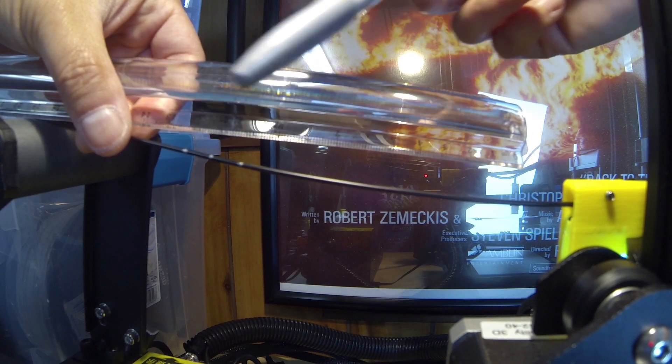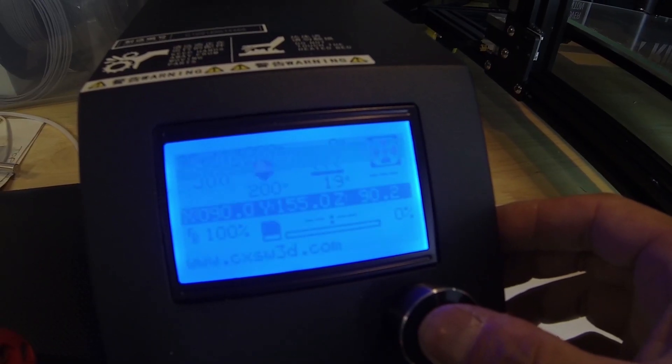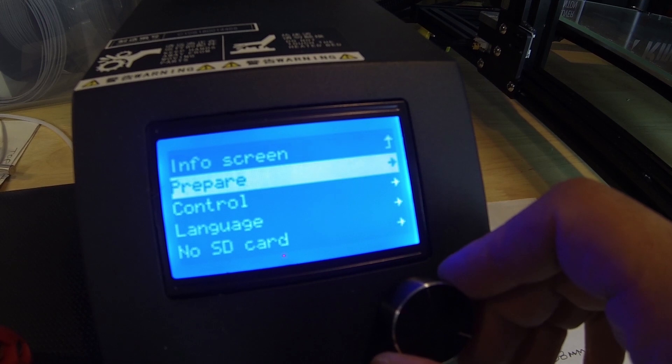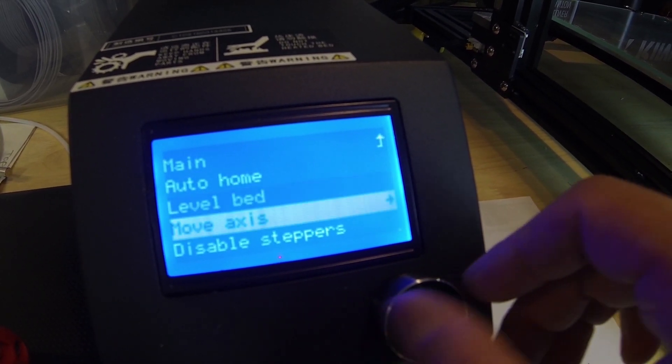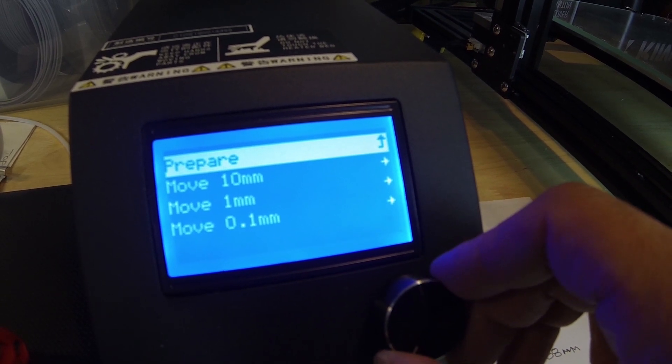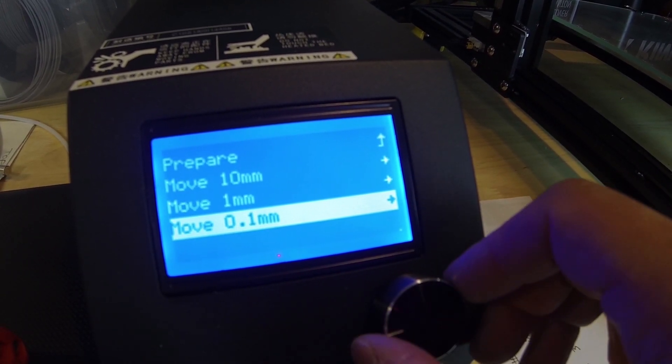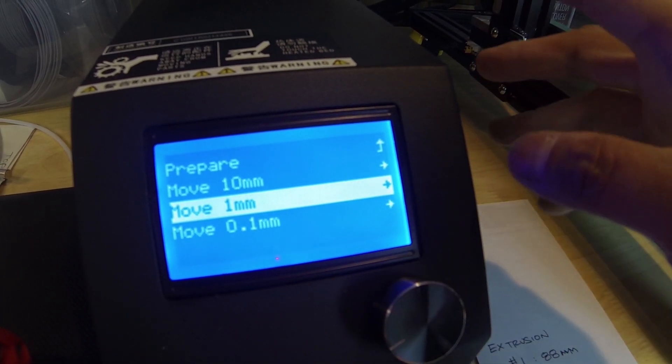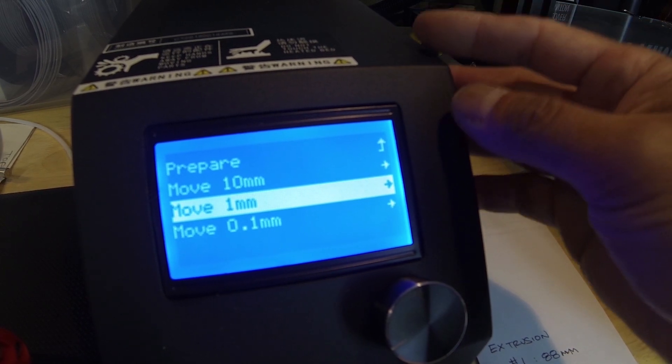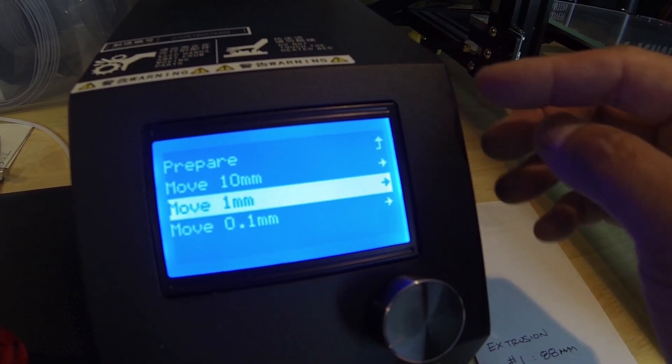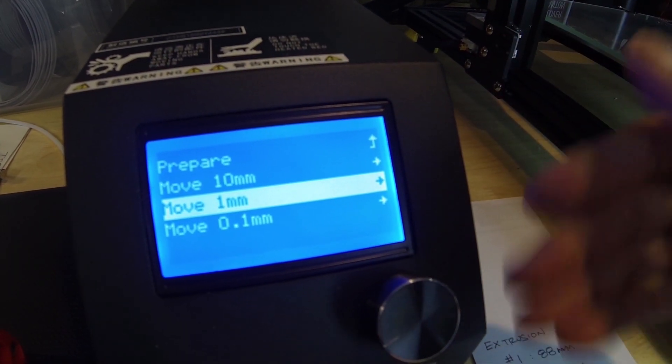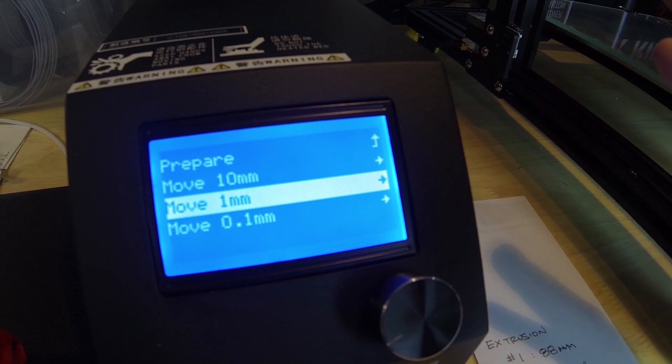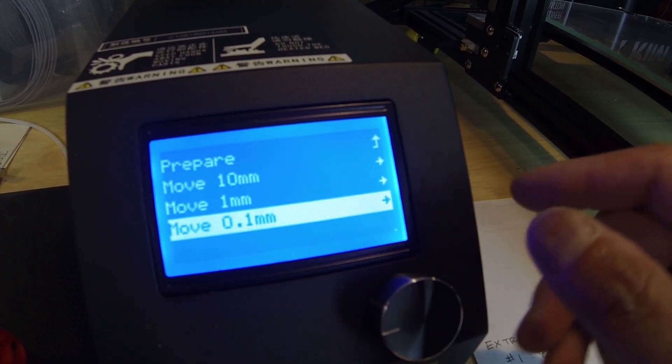Here we are at the controller. We're going to move one of the axes, so go down to move axis and move point one millimeter. The issue is that if you try to move the filament one millimeter at a time, on my Creality CR-10S—the latest model as of June 2018—it actually crashes the controller.